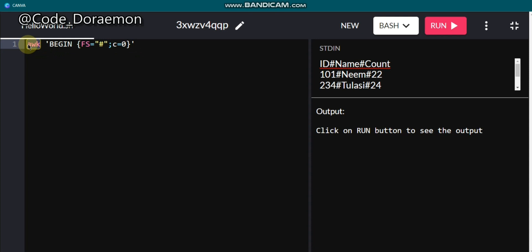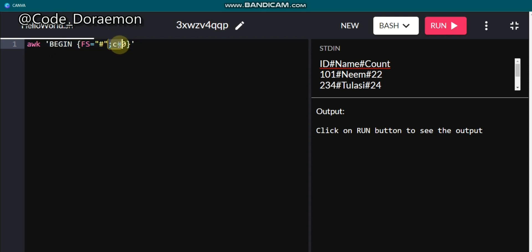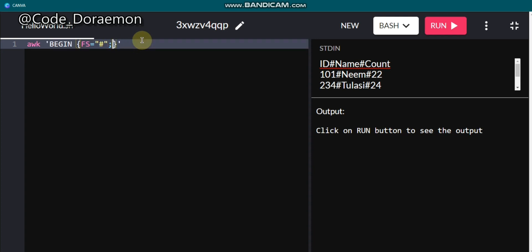To summarize the BEGIN block: write 'awk' in lowercase, leave a space, then open single quotes. Write BEGIN in all capitals, then set the field separator FS to your delimiter in double quotes. If you want to declare multiple variables, put a semicolon and declare them — for example, V equal to zero or C equal to zero.